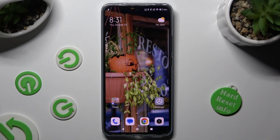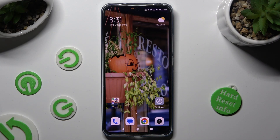Hi, in front of me is the Xiaomi 13T Pro, and today I would like to show you how you can download and apply an Apple layout on this Android.